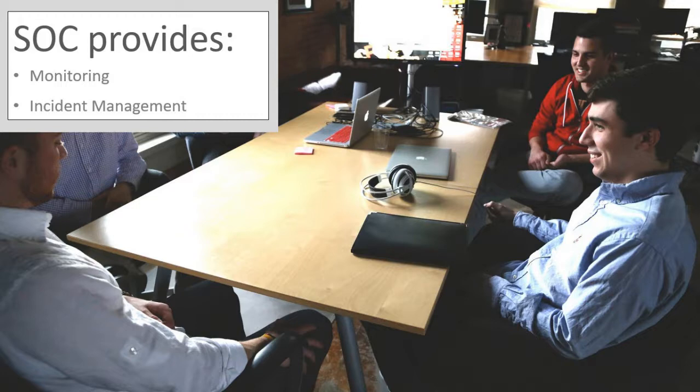The SOC is headed by a SOC manager, whose responsibility is to oversee the security operations and manage the SOC staff, including analysts, engineers and security specialists.